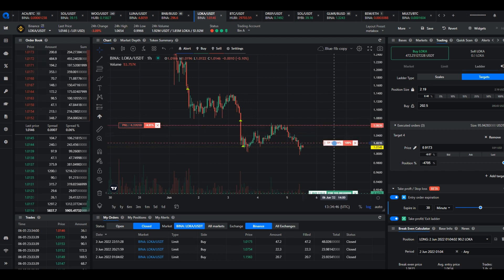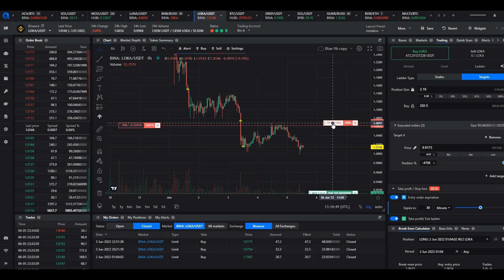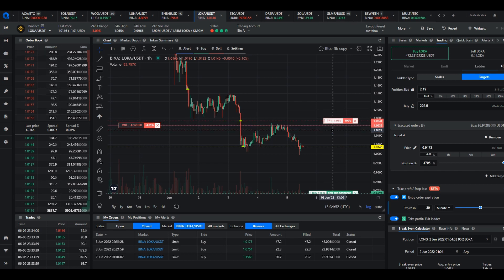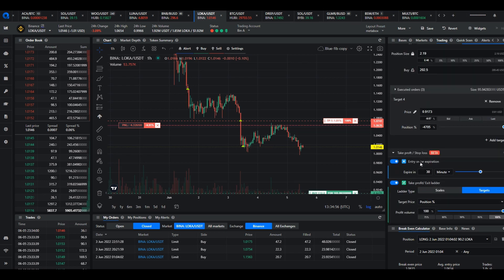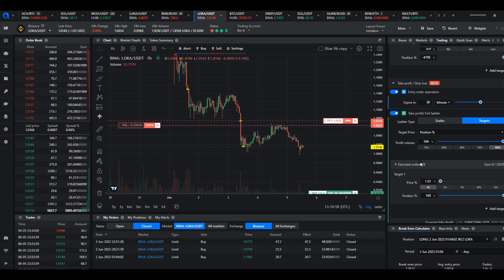When a smart order is created either manually or by the signal bot, the take profit target prices will be a percentage and the percentage is offset above the average entry price.